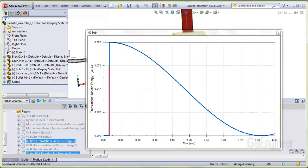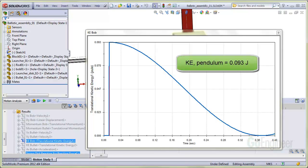Here's the kinetic energy of the pendulum mass. Immediately after impact, we see the maximum here is 0.093 joules.